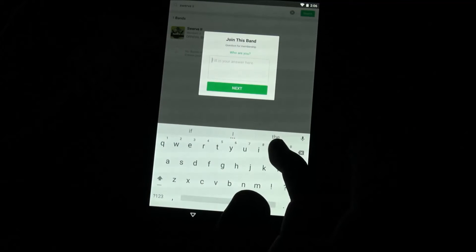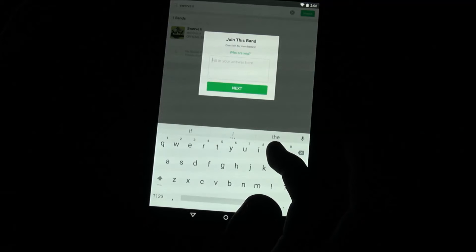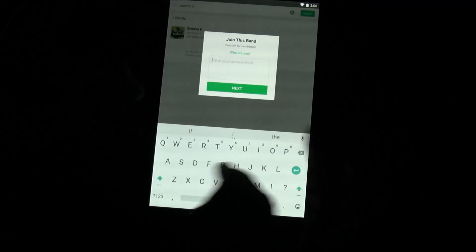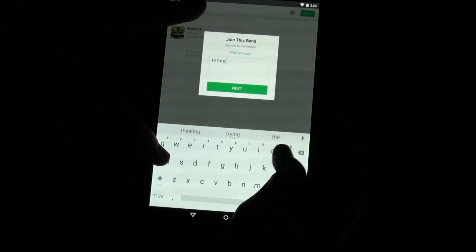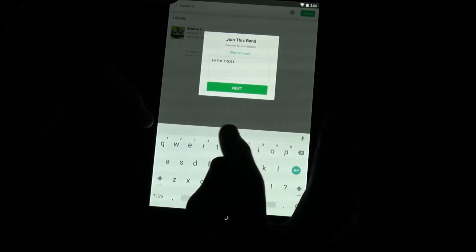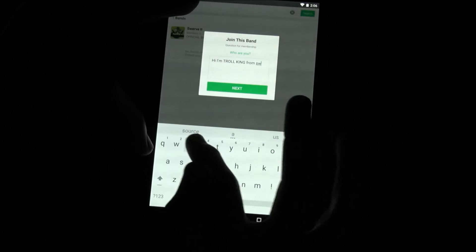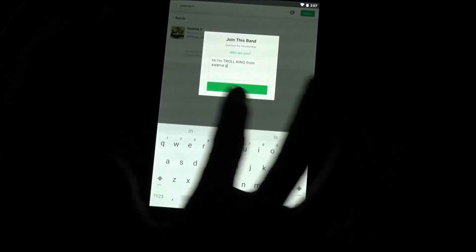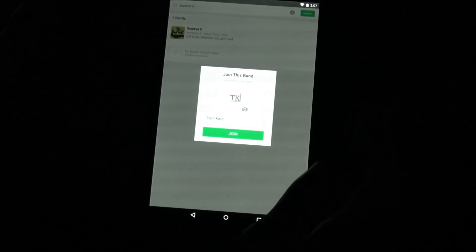Go ahead and click on it, then click Join This Band. After you do that, a pop-up will ask who you are. You must answer this honestly — otherwise we might think you're spam and you will be rejected from this chat. Enter your info, something like: 'Hi, I'm Troll King from Swerve 2.'